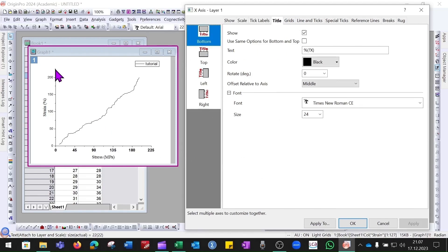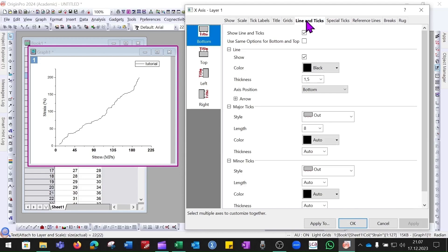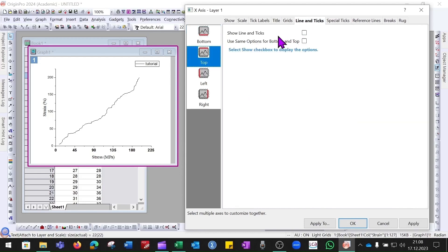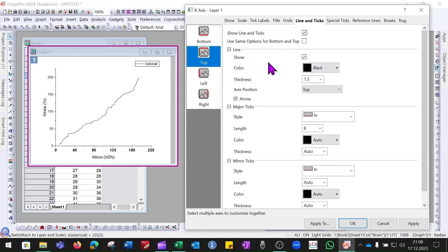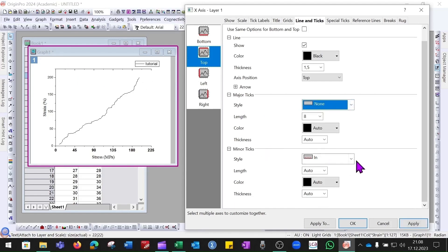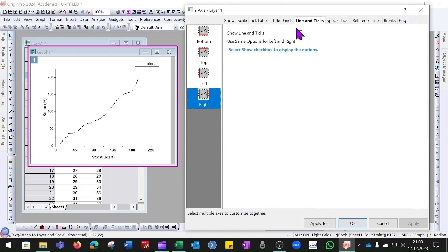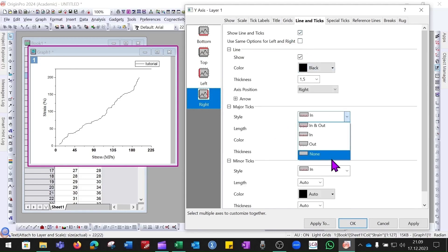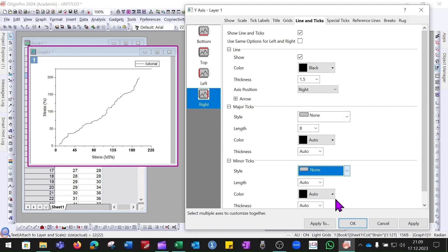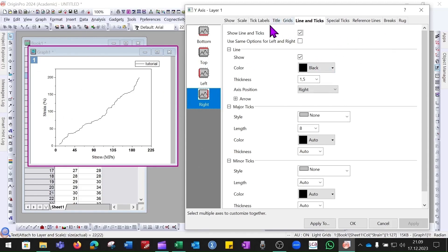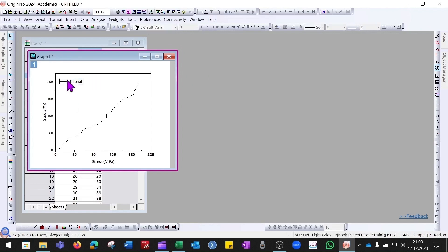To display lines on the top and right sides of the graph, go to the Line and Ticks option, select the Top button, and enable Show Line. To remove tick marks, set the major ticks and minor ticks to None. Do the same for the right axis — enable Show Line and set major and minor ticks to None. This creates a box around the graph. Click OK.